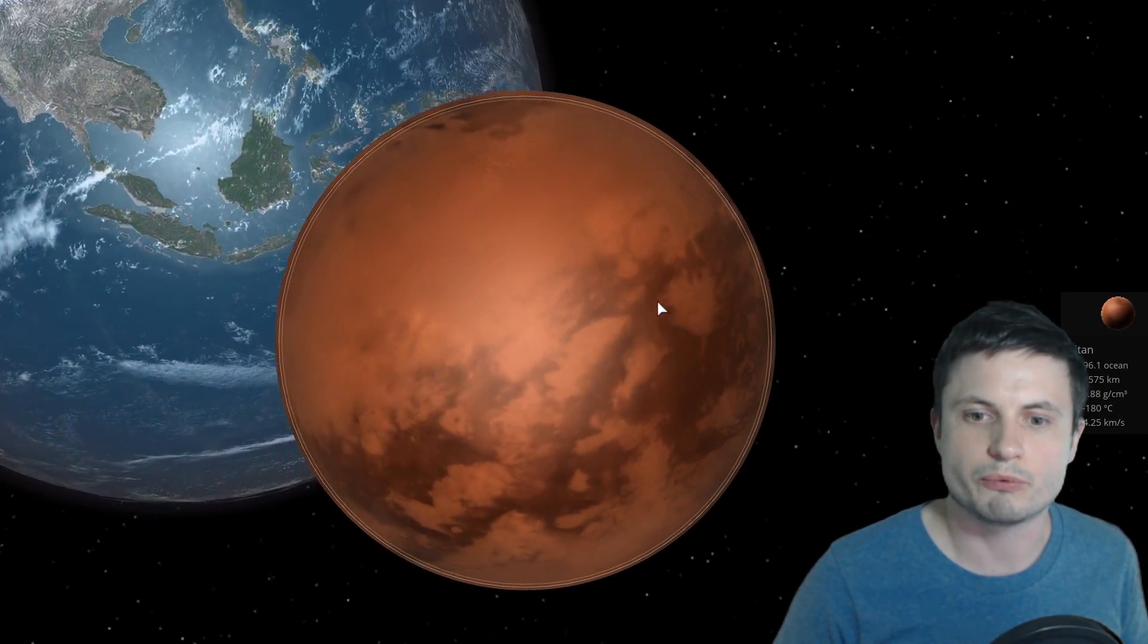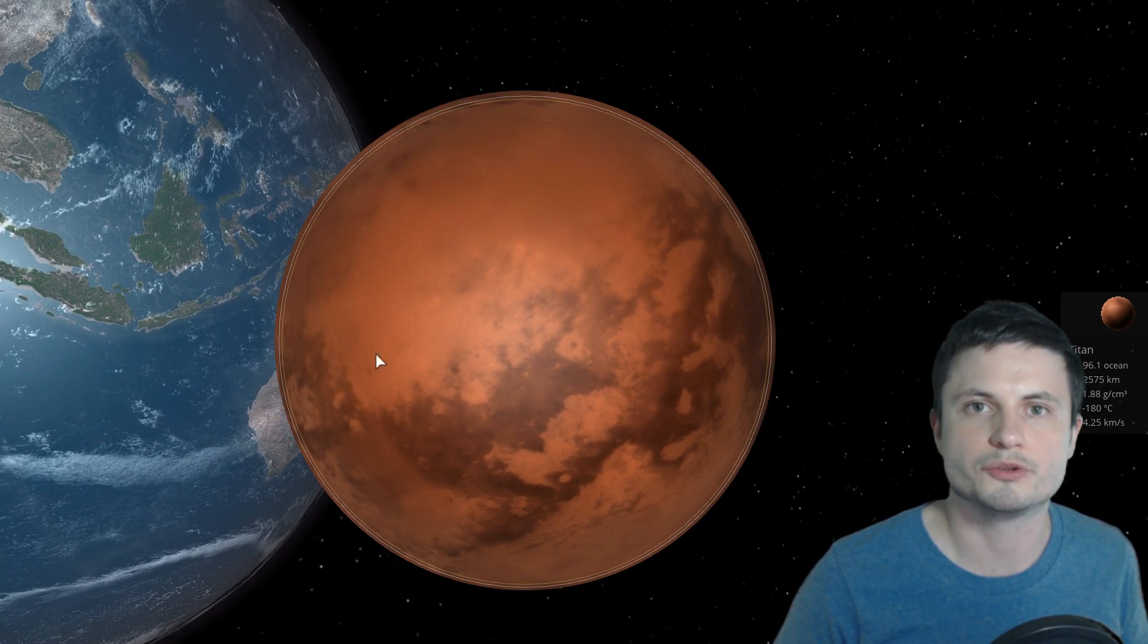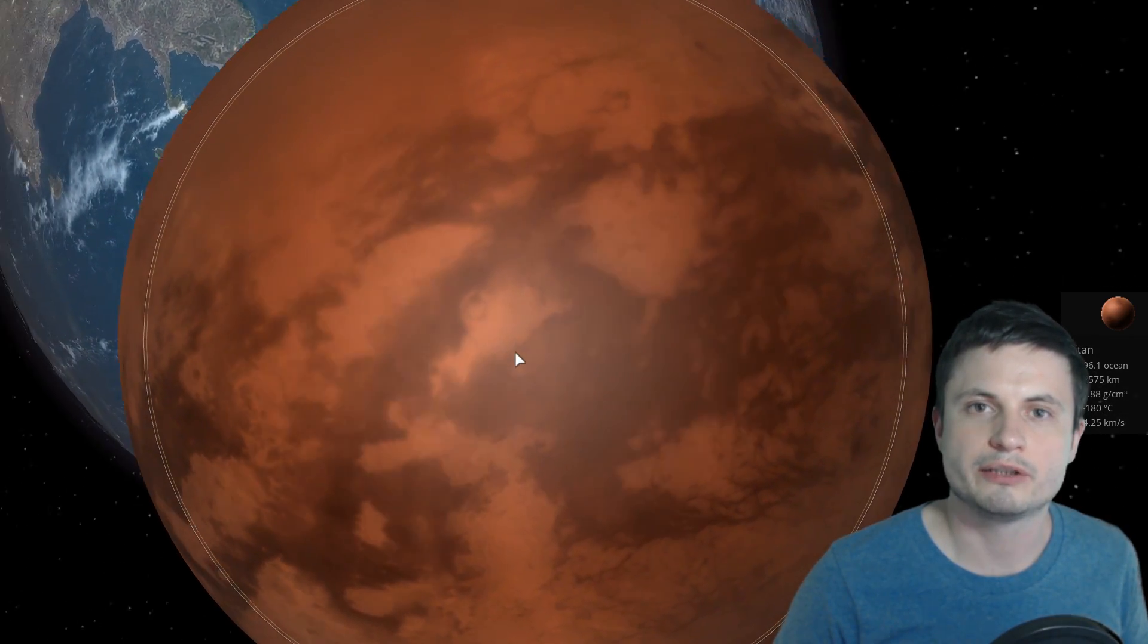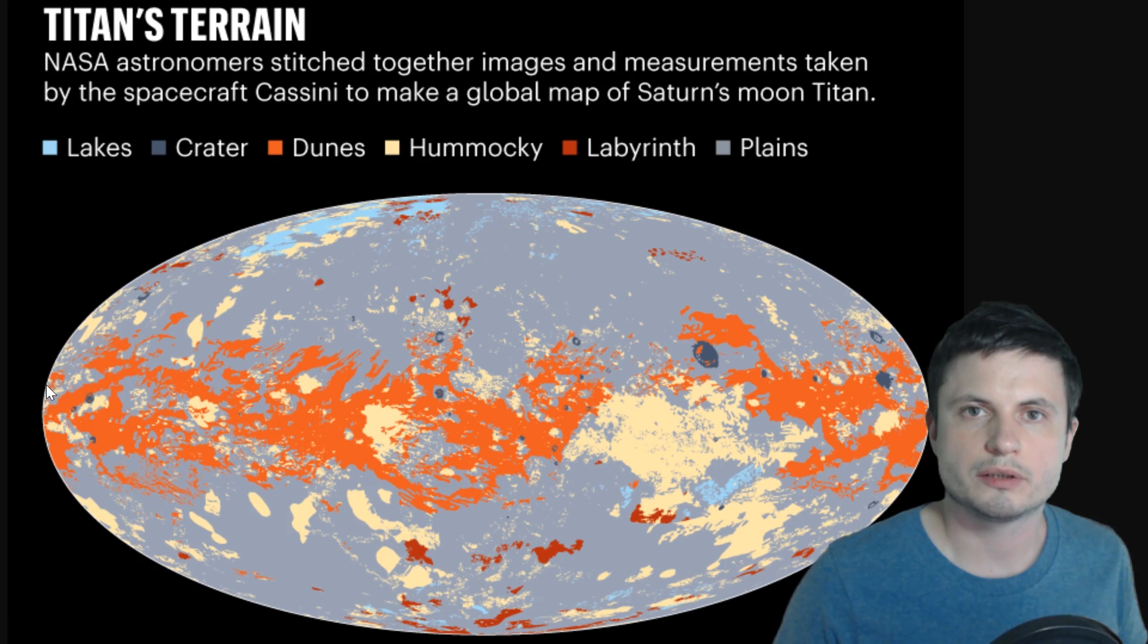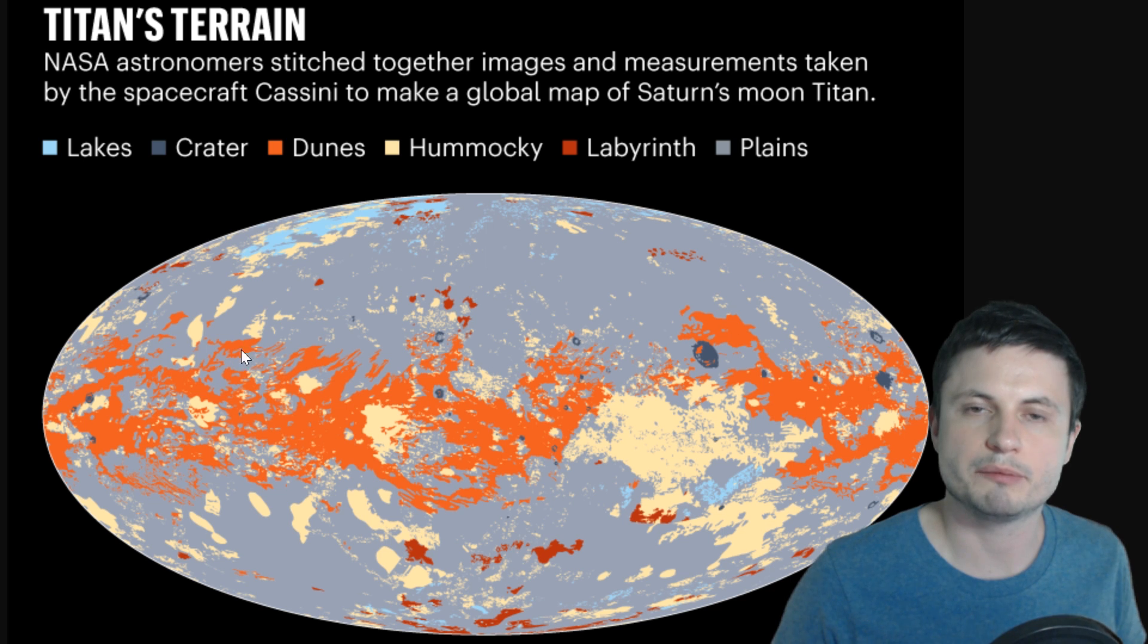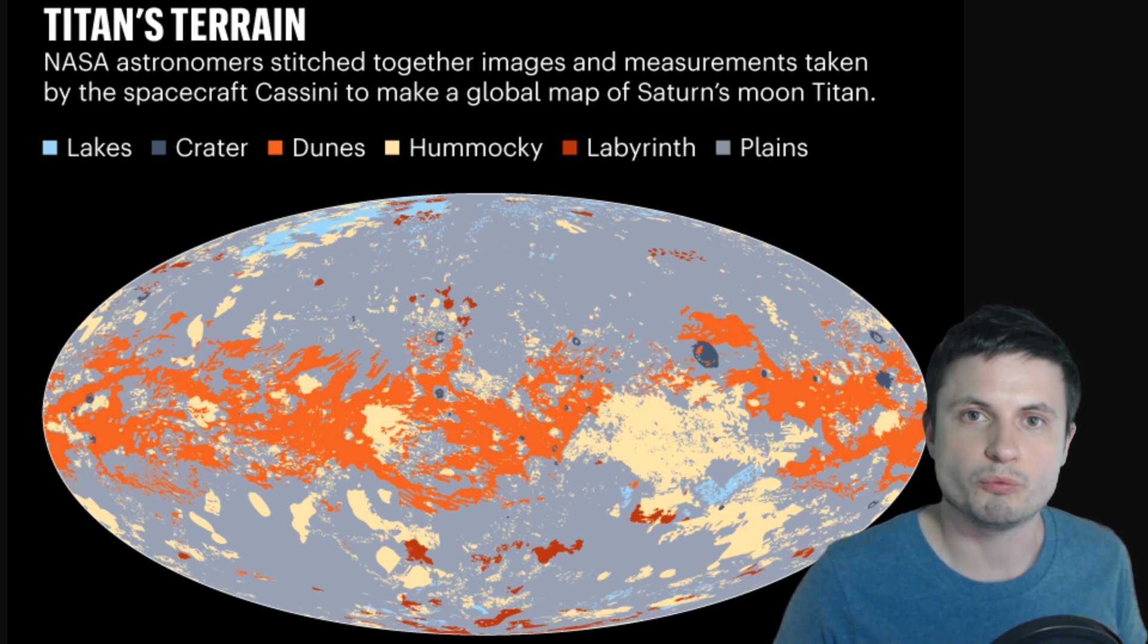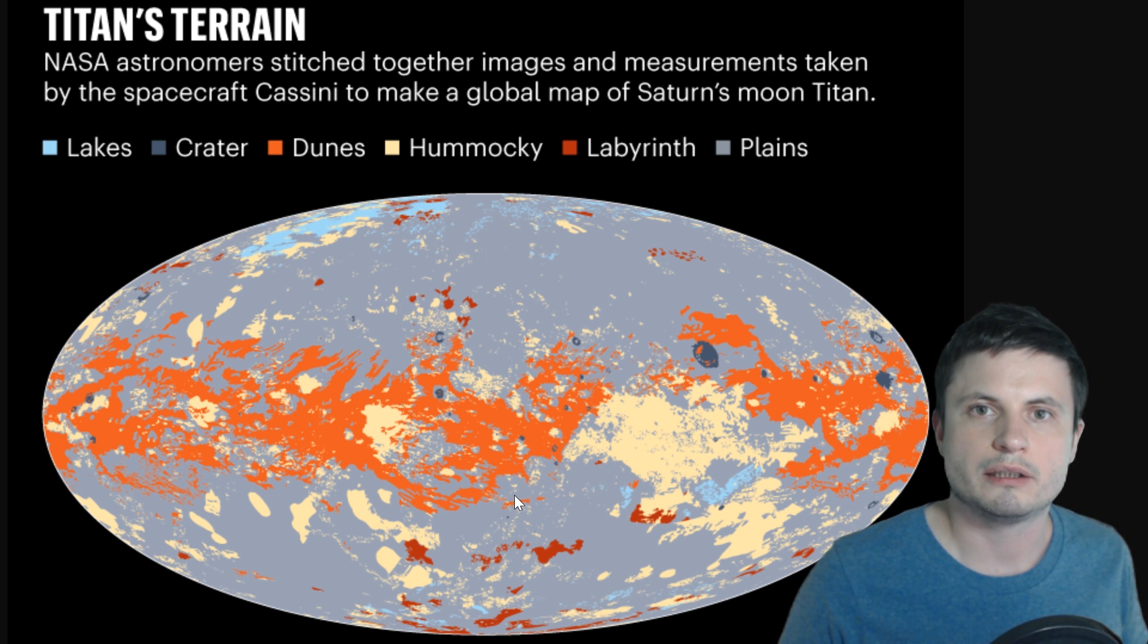At the same time right here in the so-called equatorial area of Titan there is a lot of really unusual dune-like formation which doesn't seem to exist on the polar regions and this is probably due to the rotation of the planet and the way that all of the stuff gets deposited on the surface. There are also these occasional areas known as labyrinth.